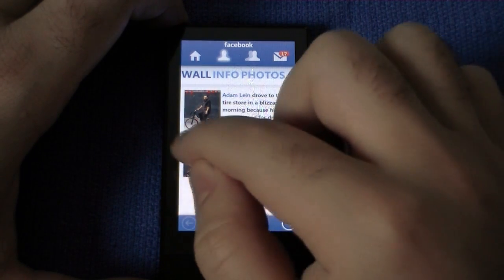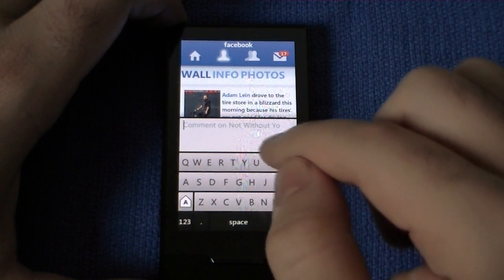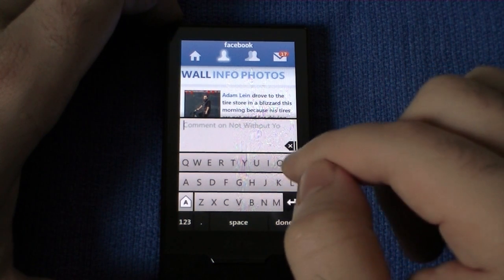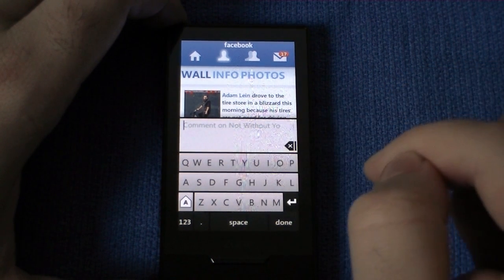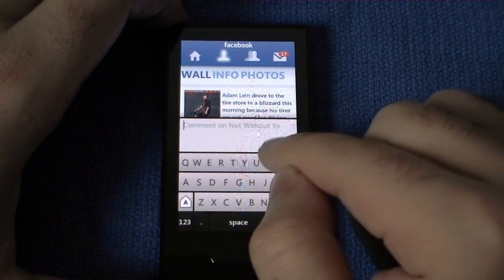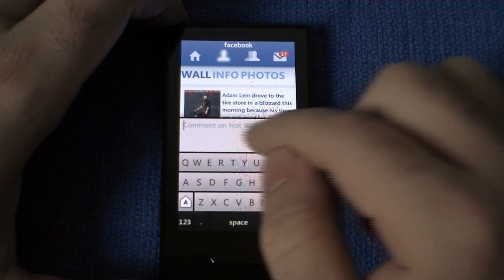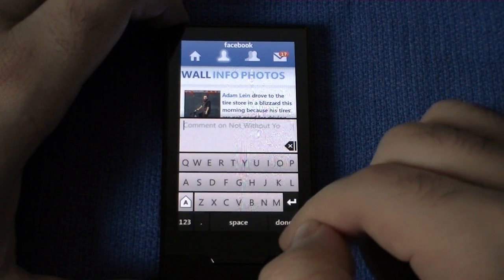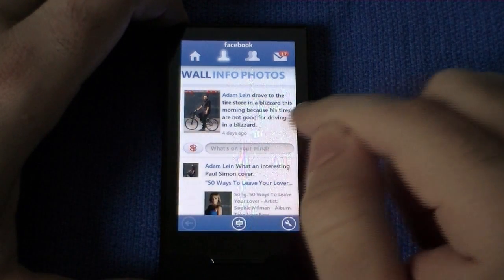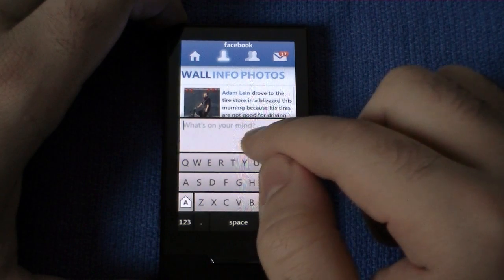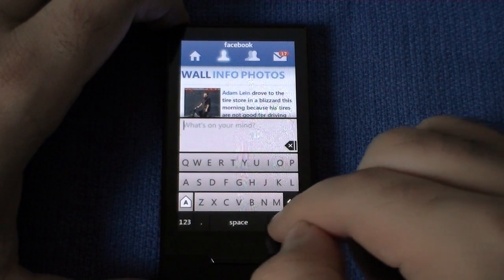This little Zune button right there is going to do that for me. So right now I'm listening to 'Not Without You,' and I can type something in here and post a comment along with the link to that song. If I just type in this field, that's just going to do a regular status update.